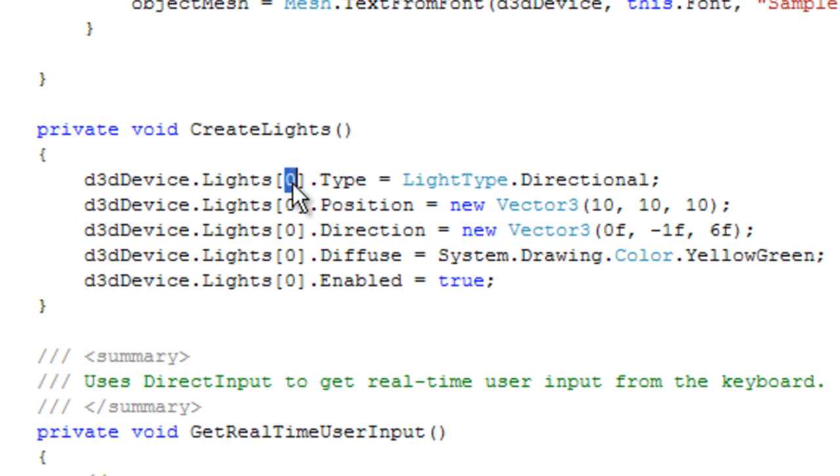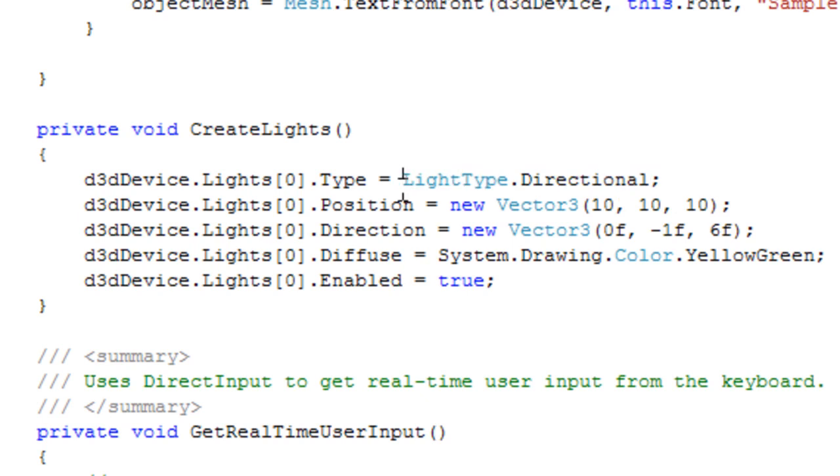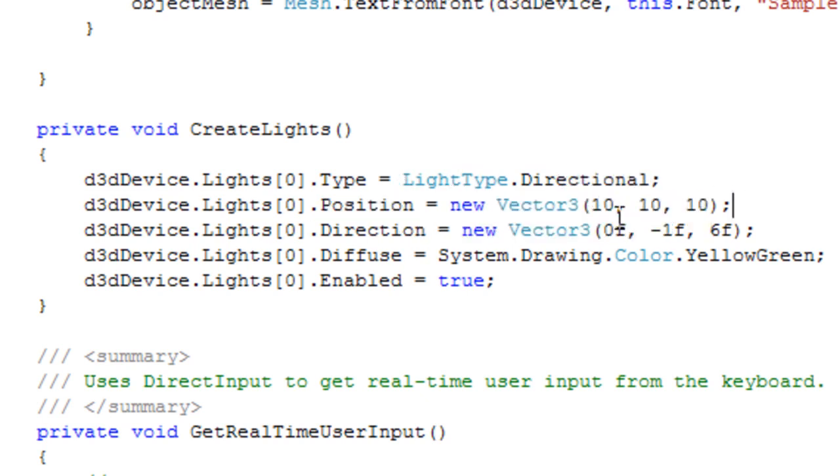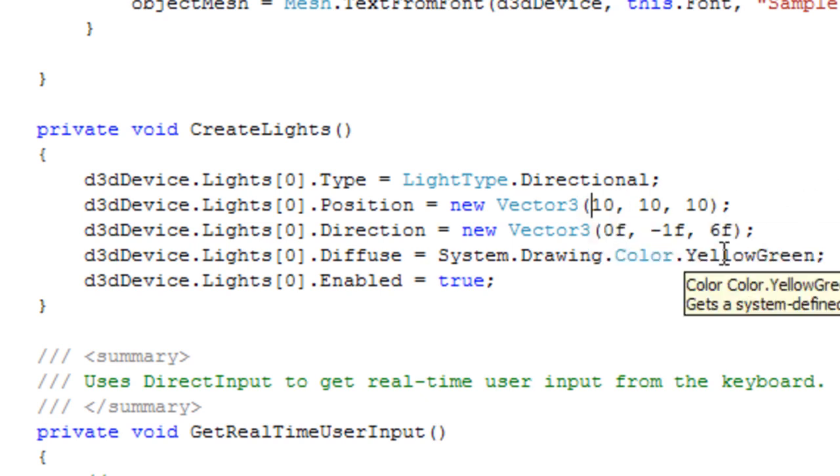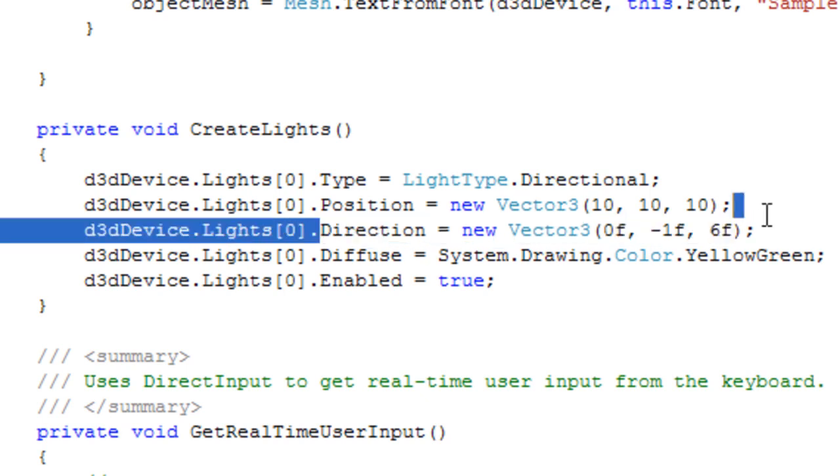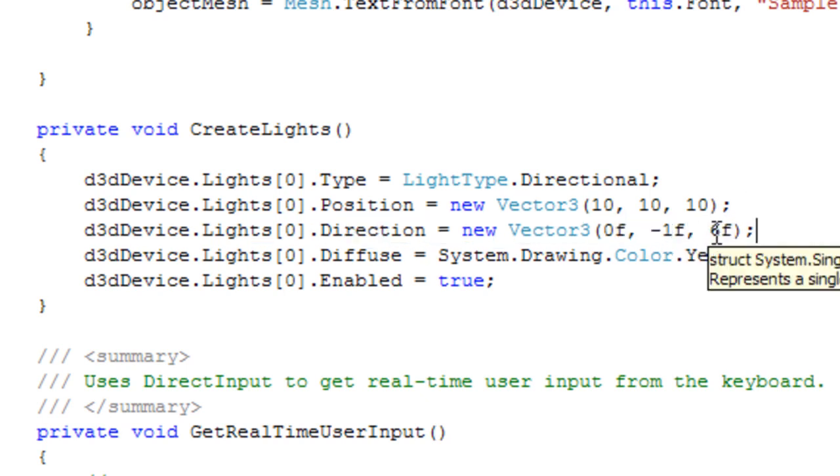So I'm going to use the first light, index 0, and I set it as a directional light, kind of like a sunlight. I put its position at 10, 10, 10 in the XYZ world, and it's going to be facing down on the Y axis and a little bit forward.